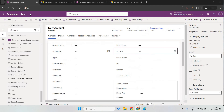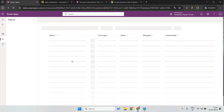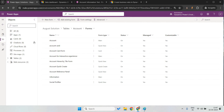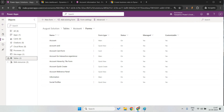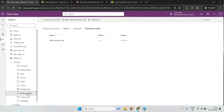Let's go to the form. This is my solution, and in the table — account — under forms, let's go and create a business rule. Click on the new business rule.